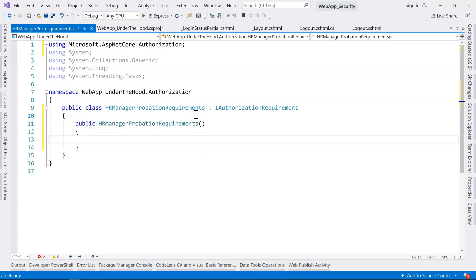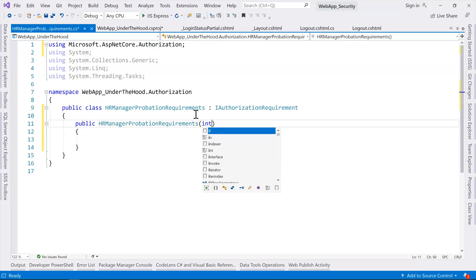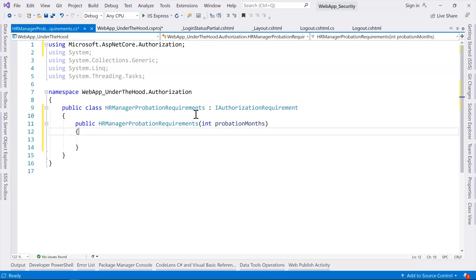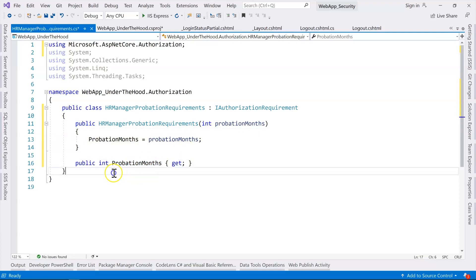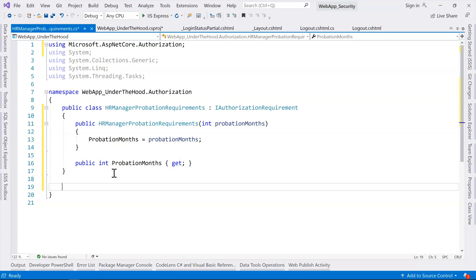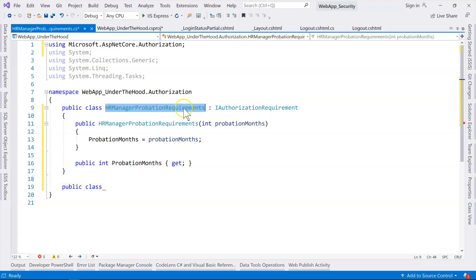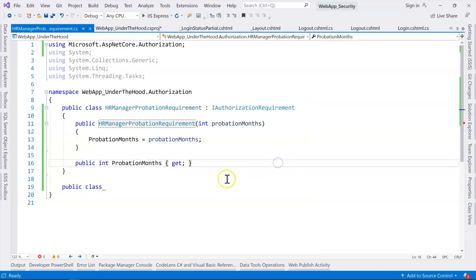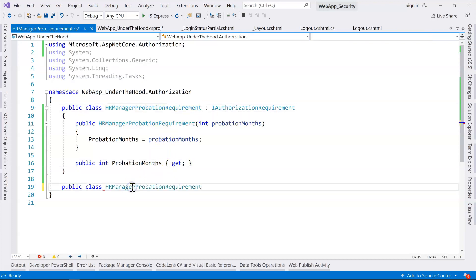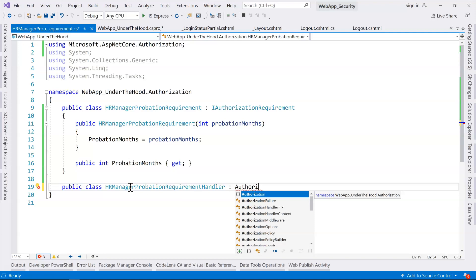So in here we're going to have the probation period passed in. Let's say probation month — I'm going to use Control+Dot to initialize it as a public property. So we have this public property here. And then inside the namespace, we're going to create the handler. We'll have a public class and we're going to call it HRManagerProbationRequirementHandler. This will have to derive from the AuthorizationHandler class.